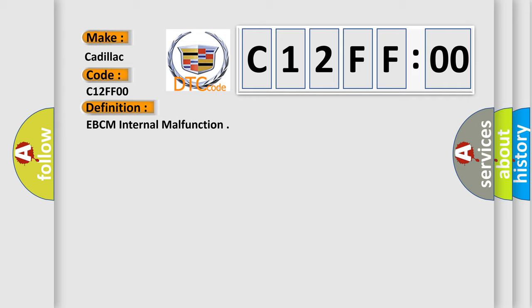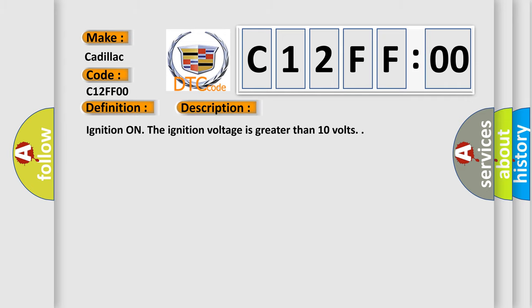And now this is a short description of this DTC code. Ignition on, the ignition voltage is greater than 10 volts.